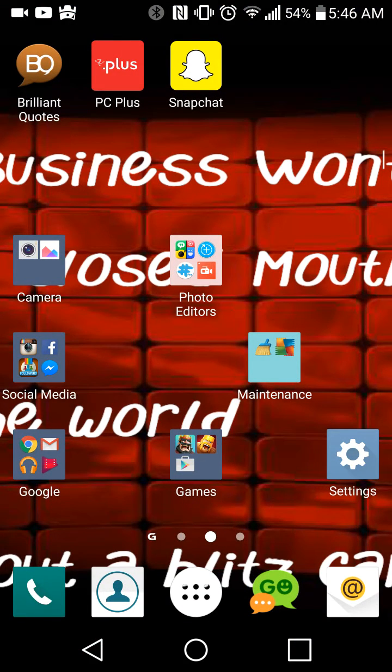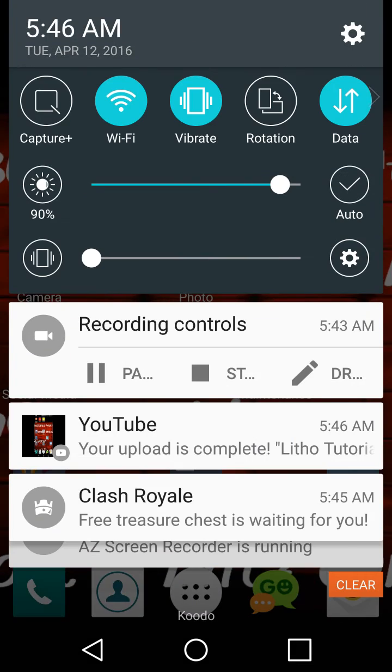And that's it for this tutorial on Textgram. My name is Michael M. Vasis from michaelmvasis.com. You have yourselves a great day and be great.